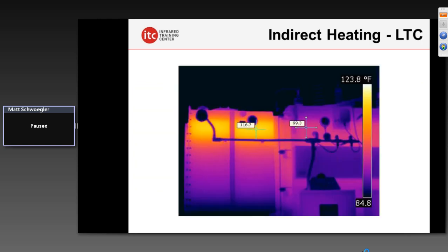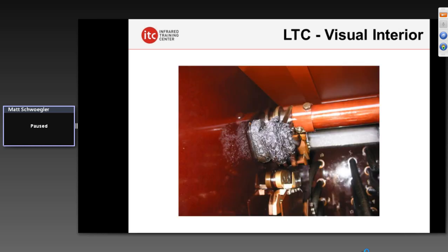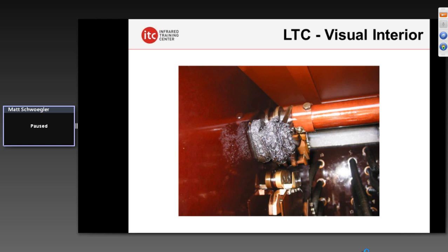Another example is a load tap changer coming off a transformer. Any type of heating on that load tap changer could indicate a very serious problem. In this case only about a 17-degree Fahrenheit temperature difference visible on the outside — and on the inside, it's game over. Copper melts at about 2,000 degrees, aluminum at about 1,200 degrees — it's just now a melted, charred mess. It was hundreds and hundreds of degrees warmer on the inside, not just a 17-degree Fahrenheit difference.